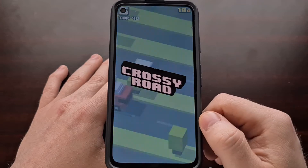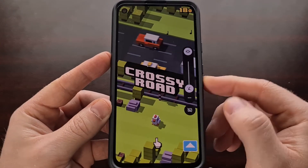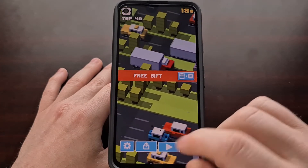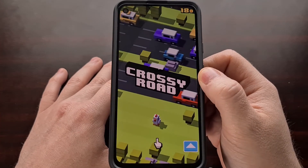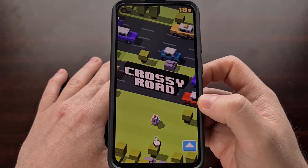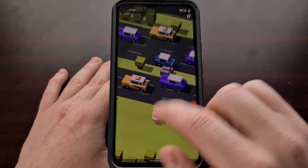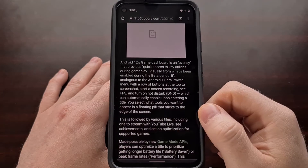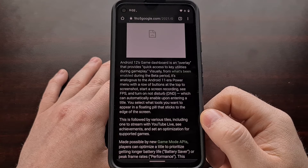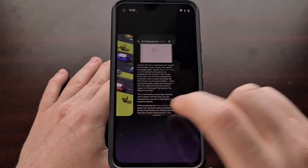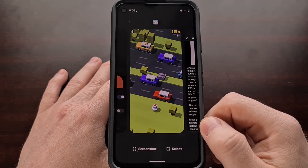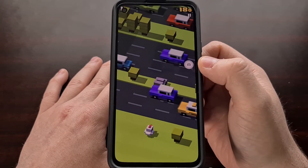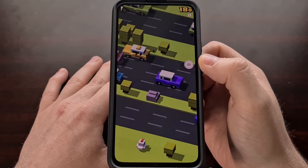I downloaded a simple game, Crossy Road, and as you can see while playing normally I do not have the game overlay. Once you've enabled that toggle, open up your game, then swipe down and minimize it. From here, open up any application — I'm opening Chrome — and then use the gesture to go back into your game.